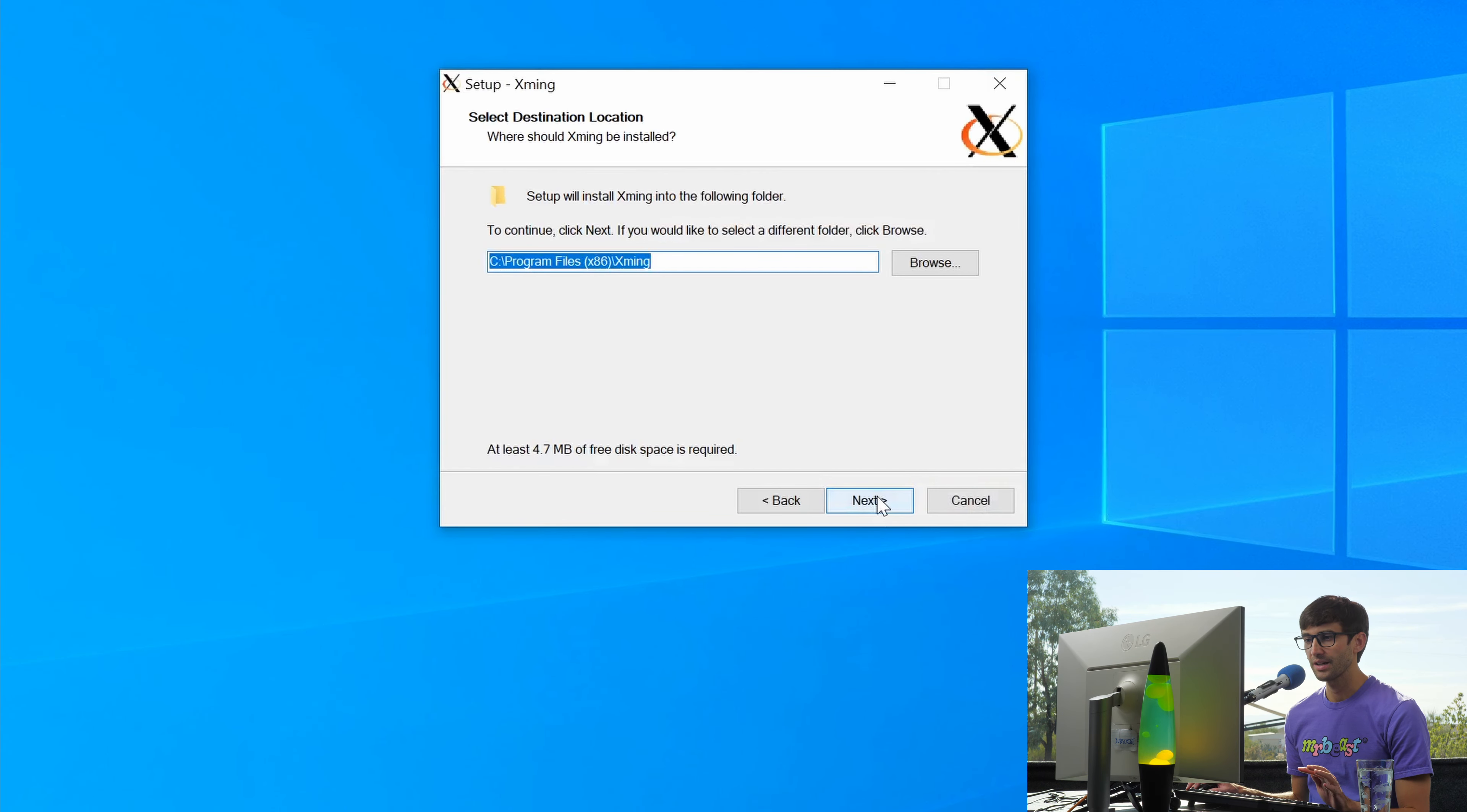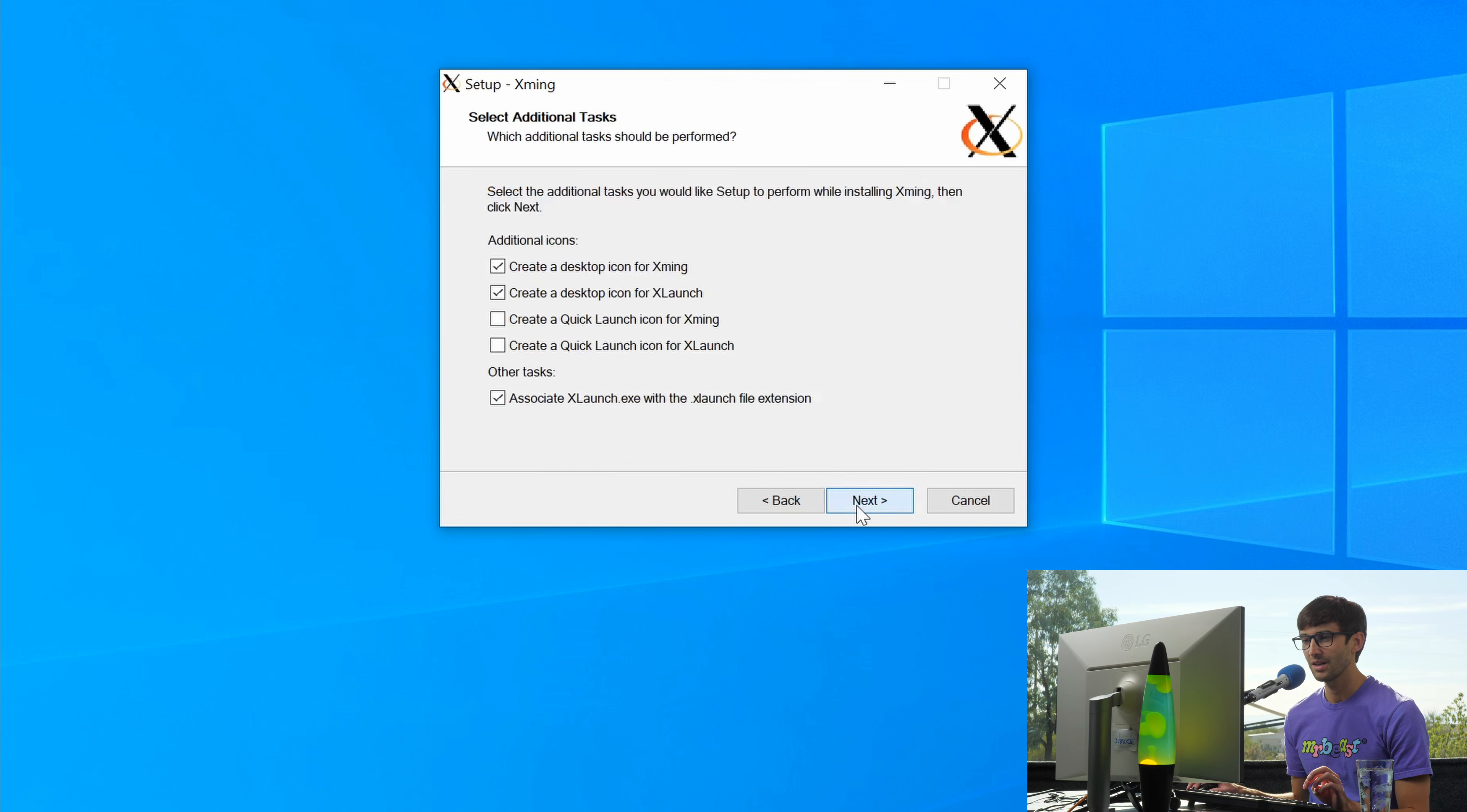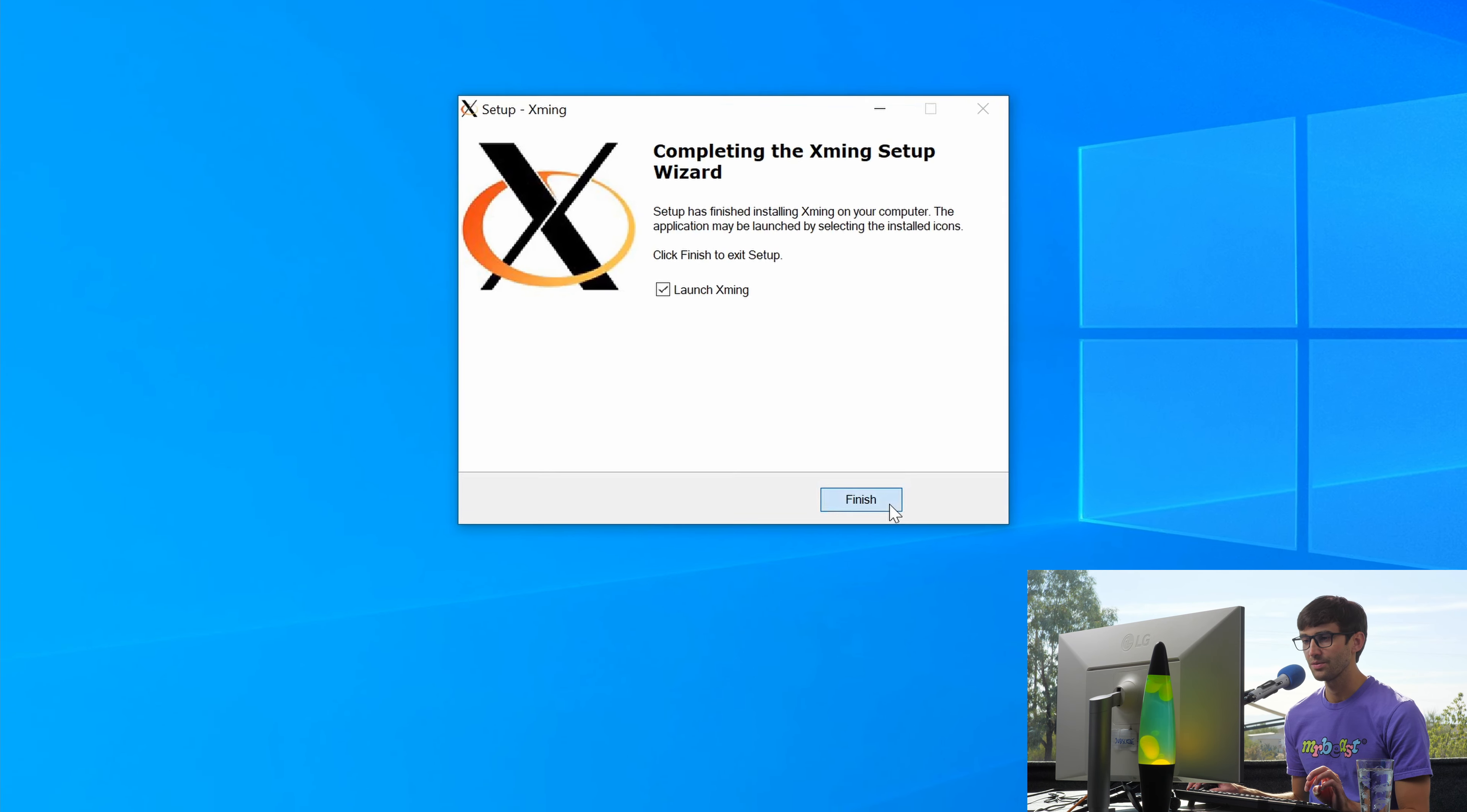Click next. Default location's fine. Most of these options are good. Hit next, next, that's fine, next, install, and finish.